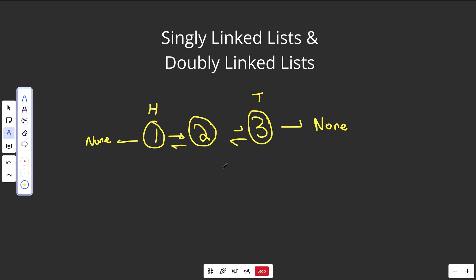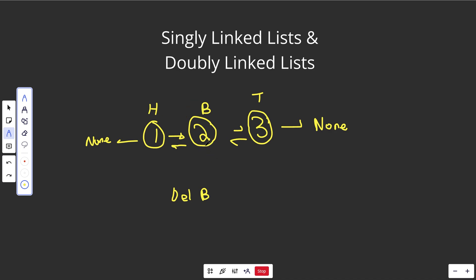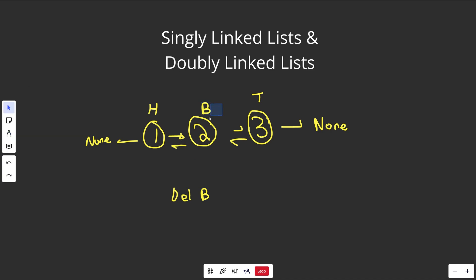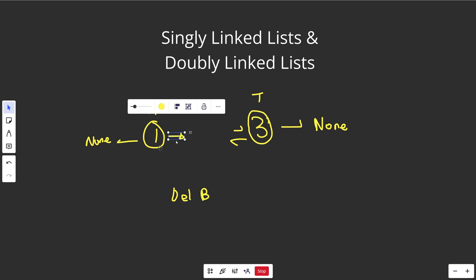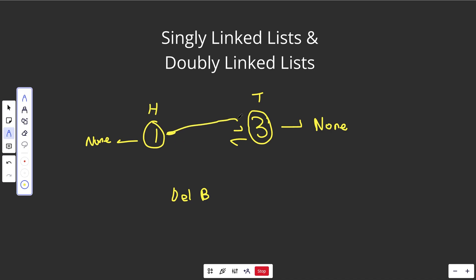One thing the doubly linked list helps with: if you had a reference to node B and wanted to delete it, you actually only need access to that one node. From node B you can access the previous node and the next node. So you could remove it by pointing the previous node over to the next, and pointing the next node back over to the previous. This allows deleting an element at a particular reference in constant time, although generally you only have access to the head and the tail.